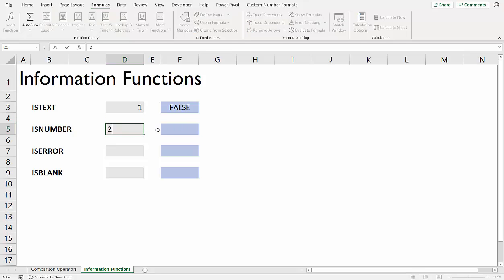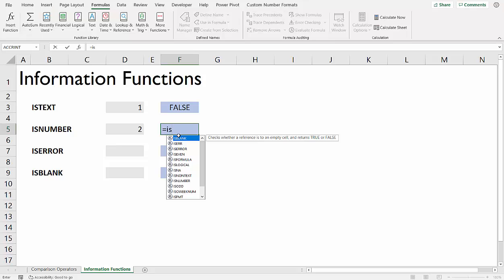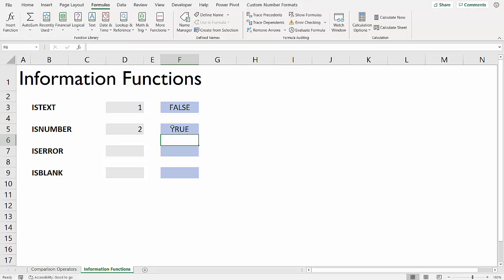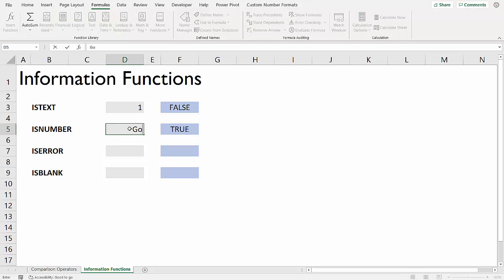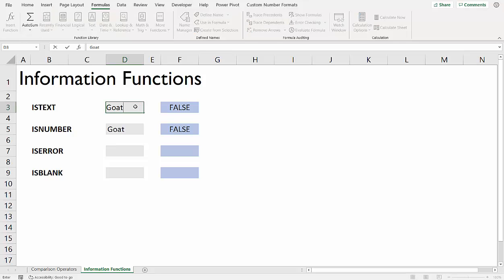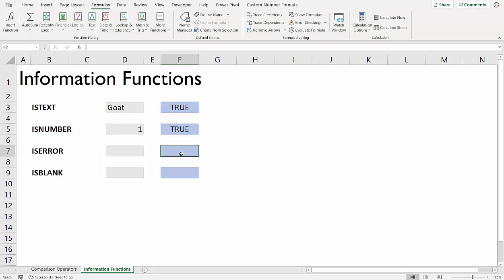The opposite is true for numbers. If I said equals ISNUMBER, that will give me true. But if I type 'goat' in there, it will give me false. So it's testing to see what type of value is in the cell.